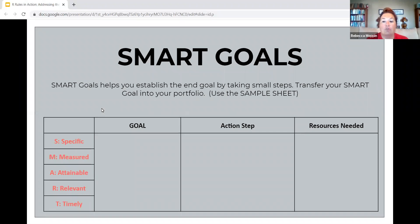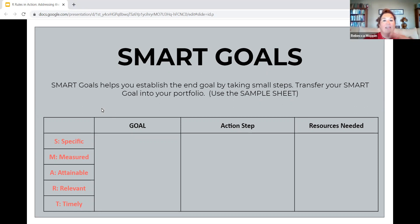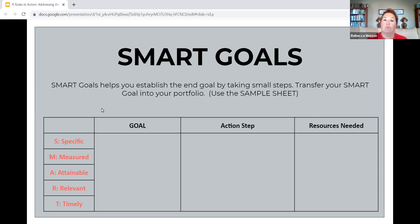Smart goals is what we talk about next. We've taken all of this time — usually about four weeks before we get to talking about smart goals in class. The smart goals will help you establish the end goal by taking those small steps. Everything we have done in the class up to this point is leading us to developing a smart goal that's going to be successful for the students. This is the same tool you can use when thinking about moving forward with Our Rules.